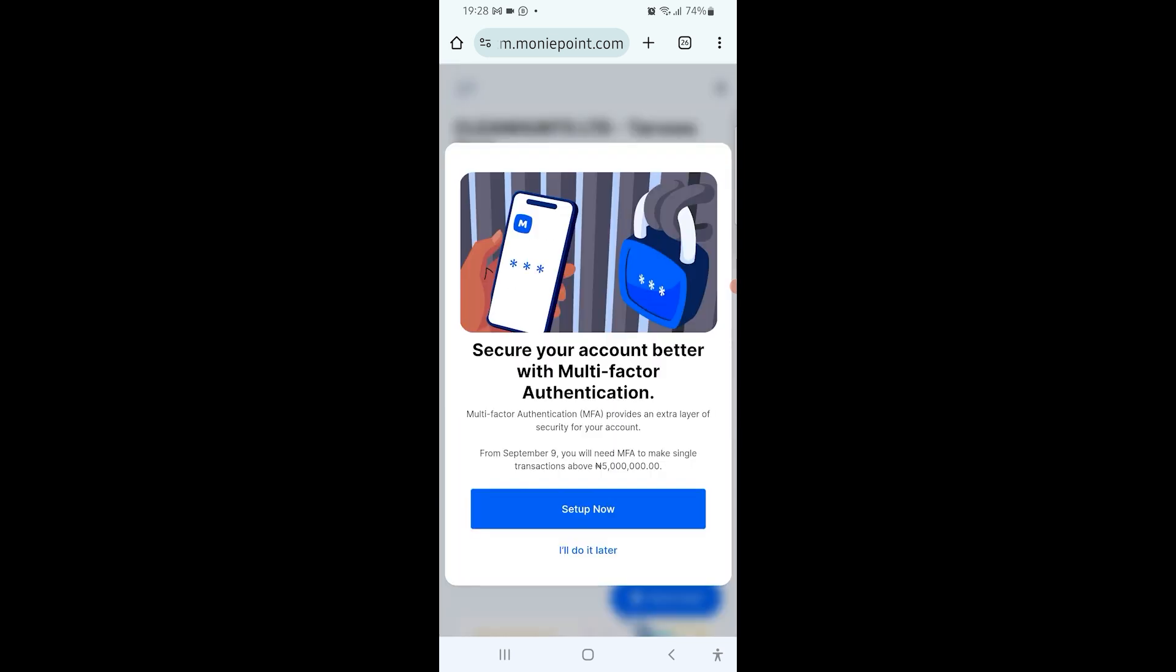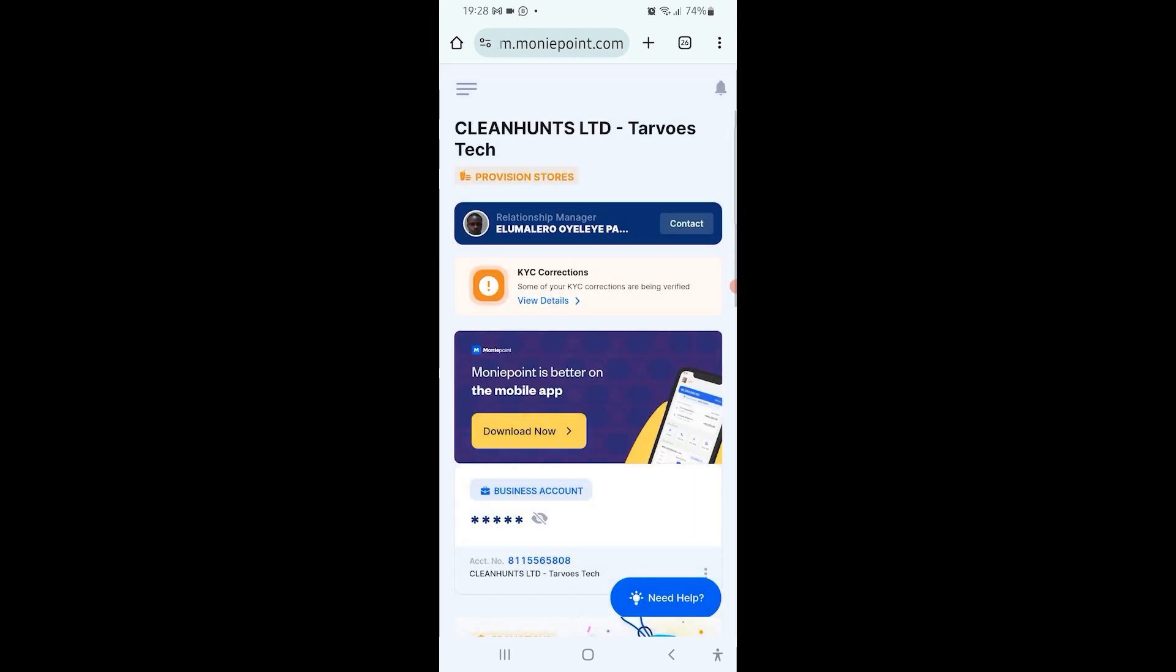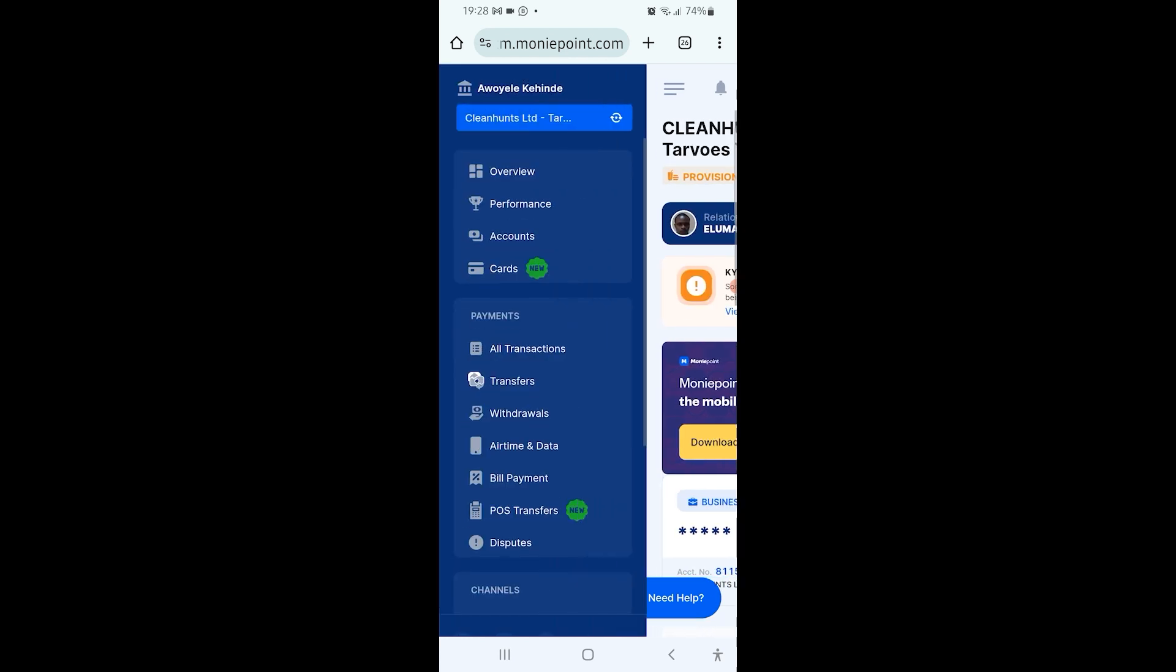It might display all of these secure account options. If you know how to do this stuff, you can set it up now or do it later. Now you are in. You can see the name Cleaners Limited boldly. There are three dash lines on top. You can click on those three dash lines and it's going to load the menu bar. Then you can see overview, performance, accounts, cards, all transactions, transfers, and withdrawals.